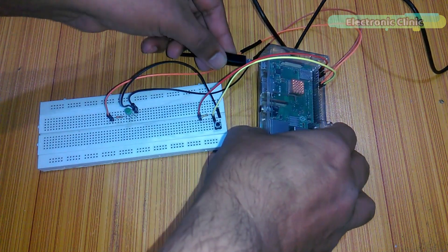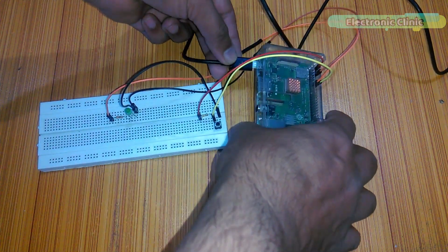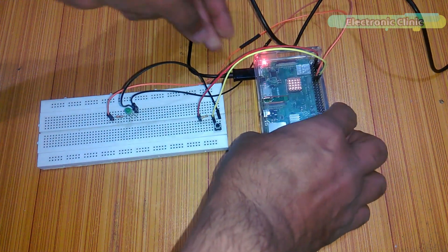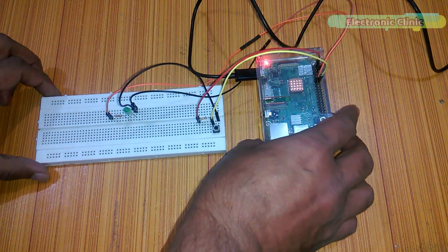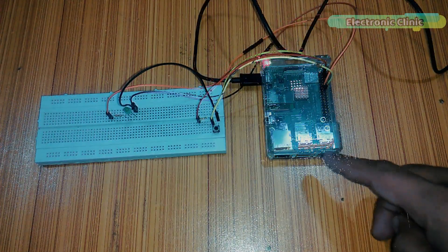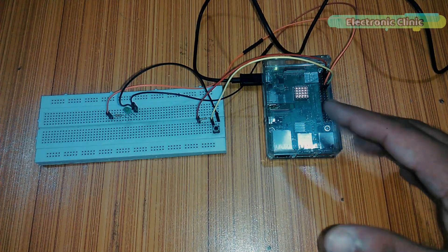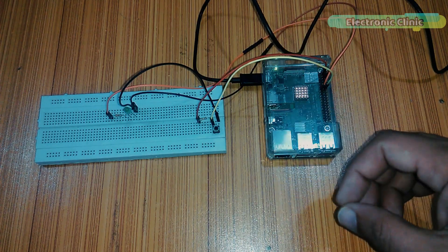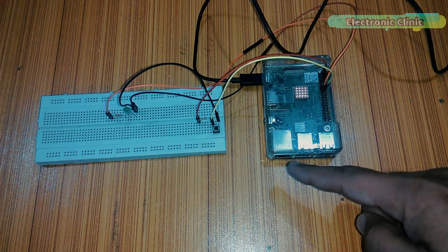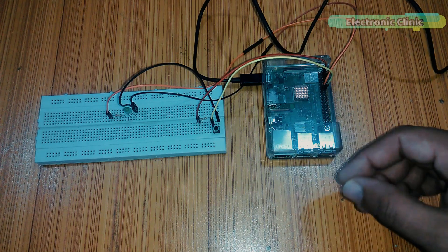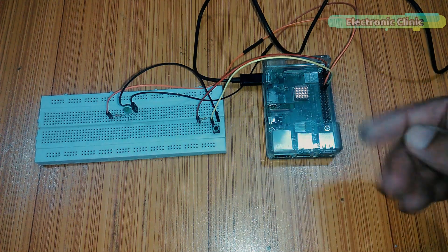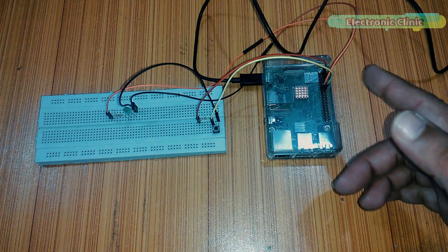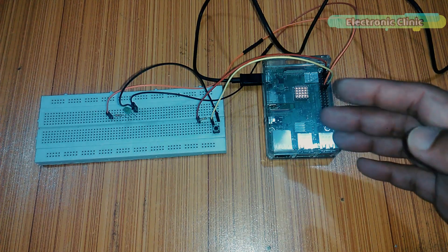Now we are ready for the programming. As you can see, no keyboard and mouse is connected, and it has no physical connection with the laptop or an LCD.